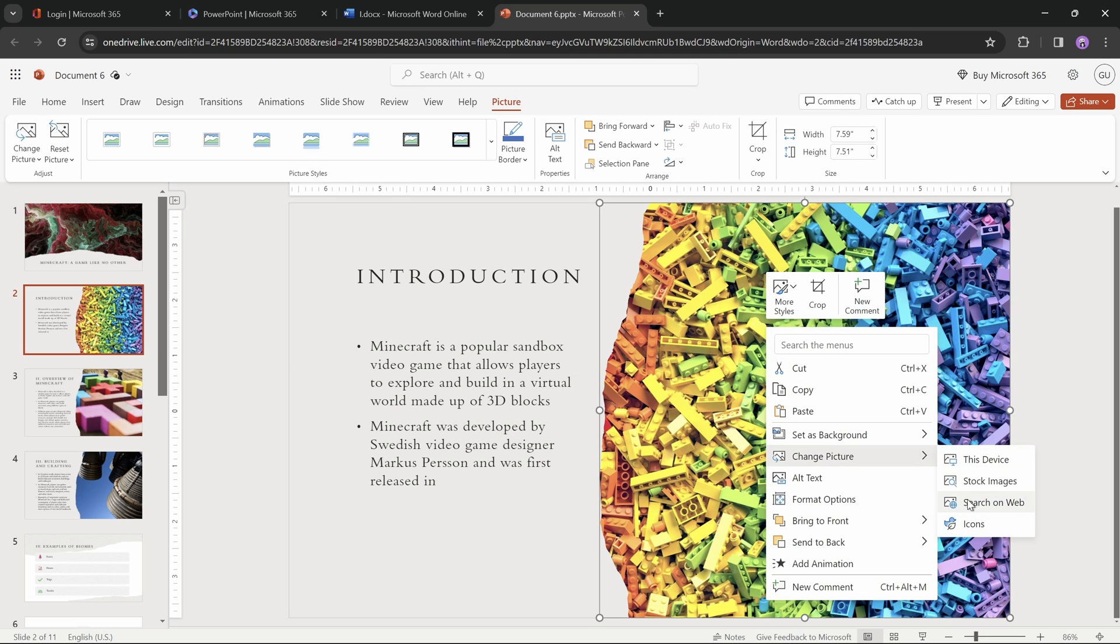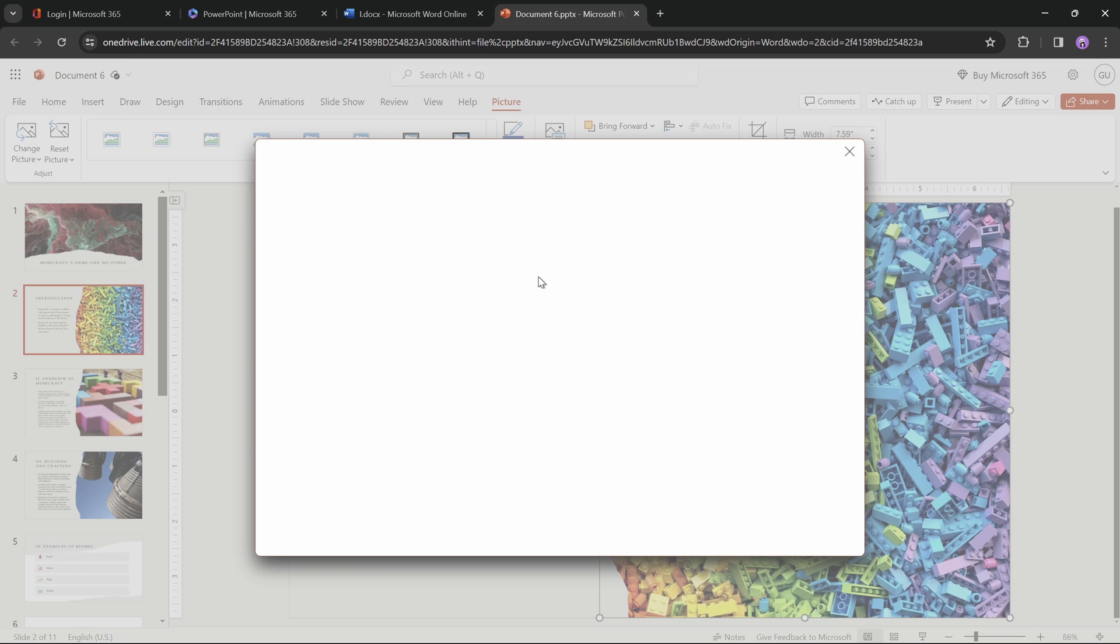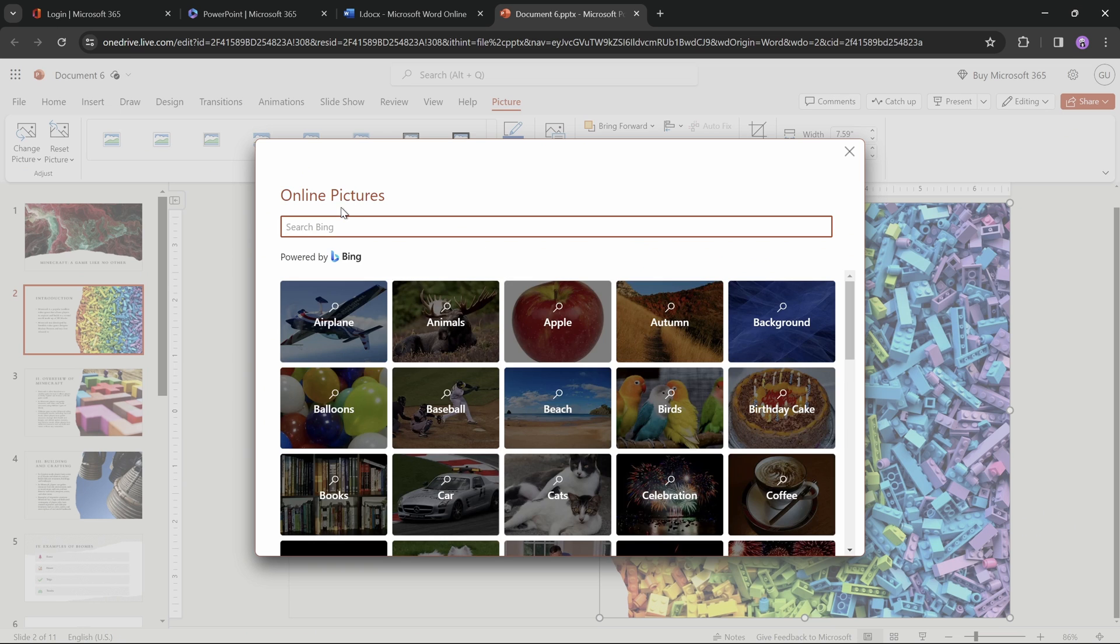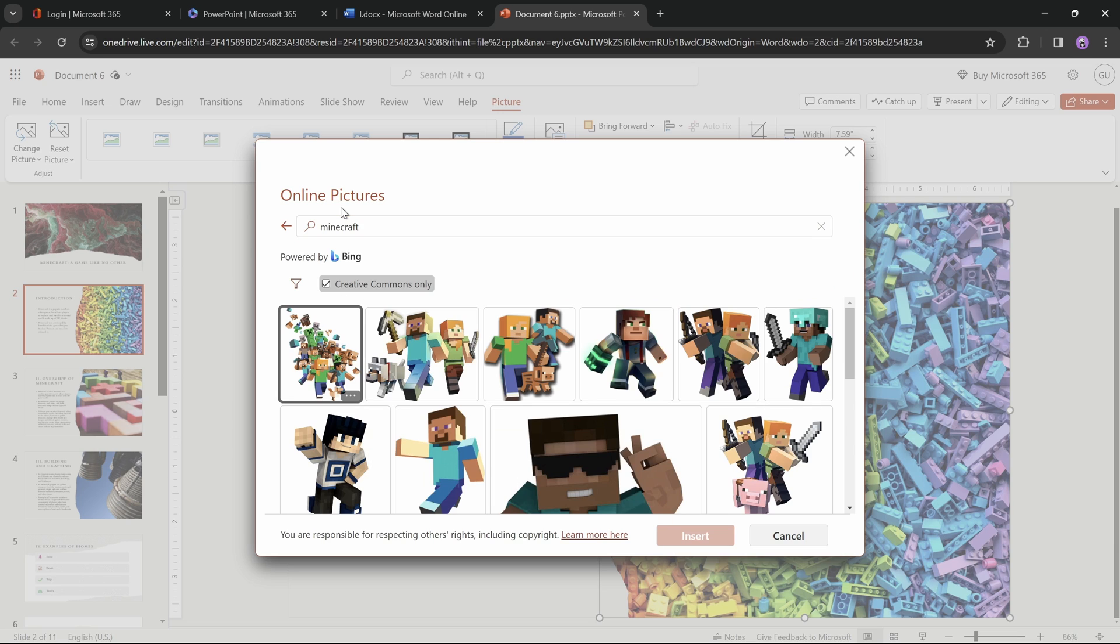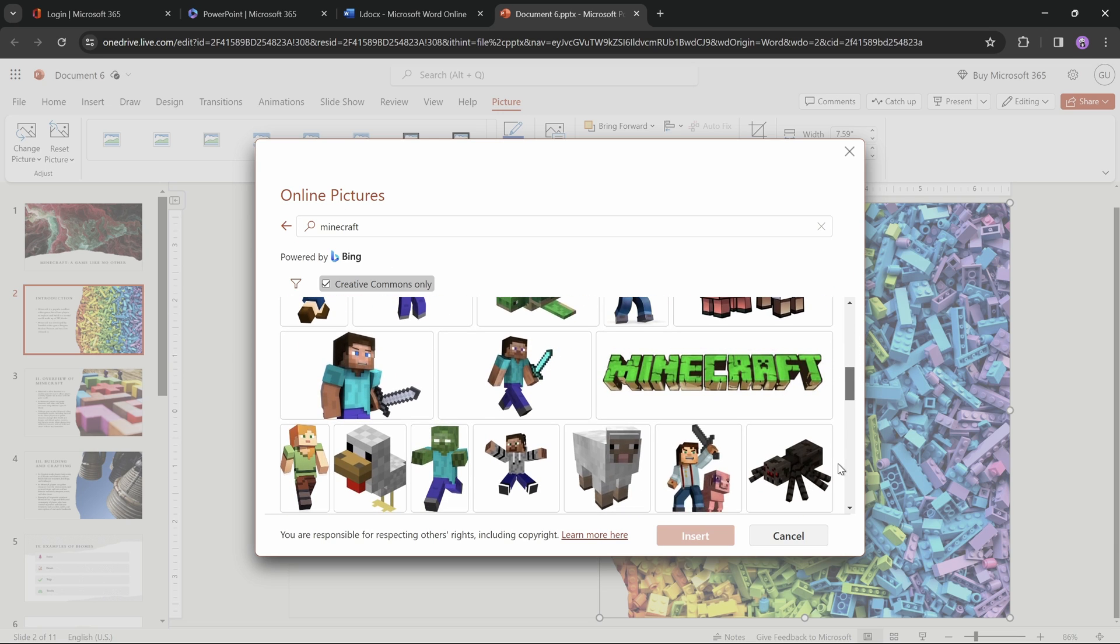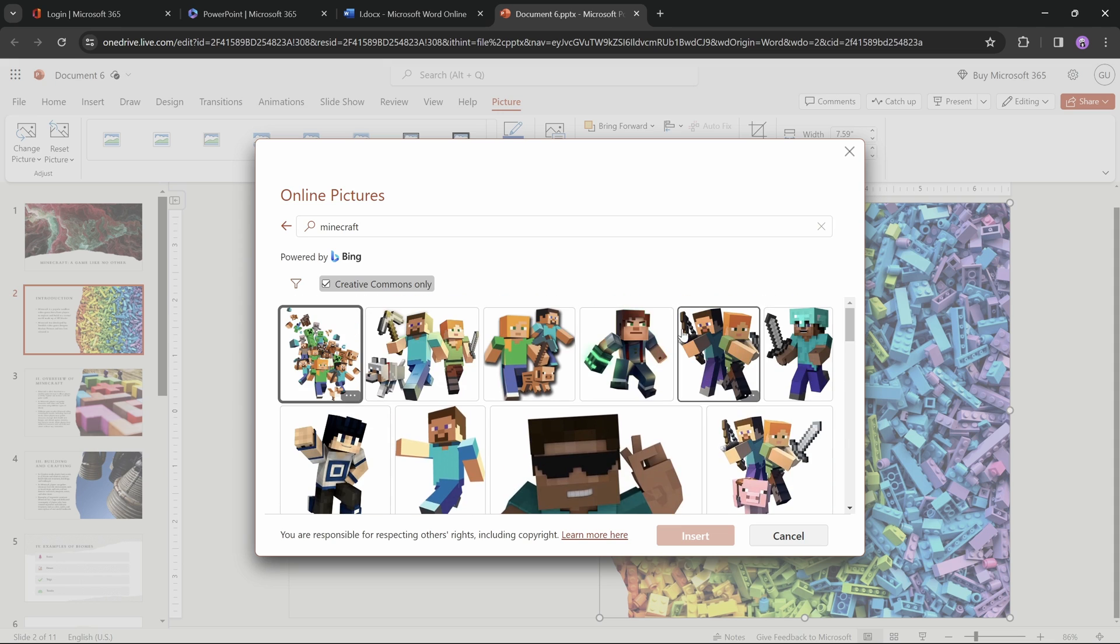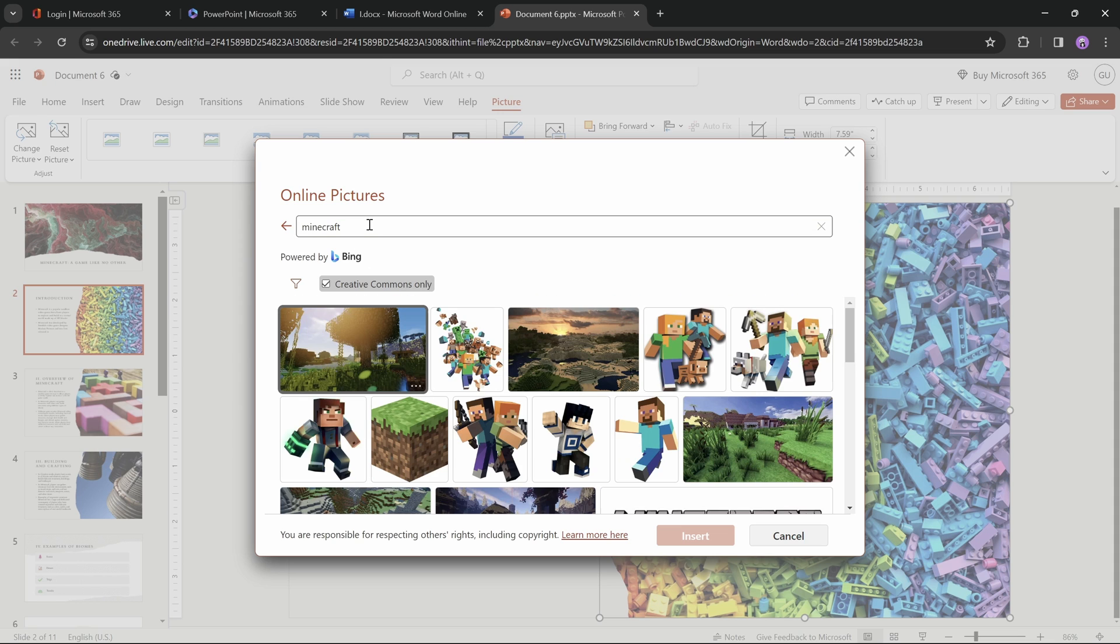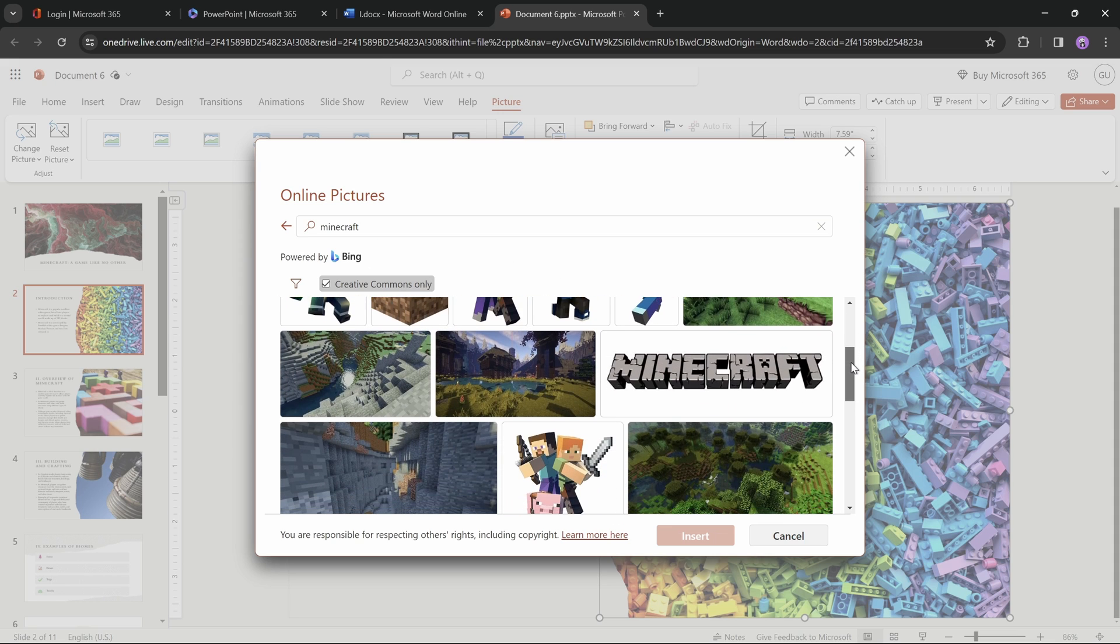And as before, we can right click on any of the pictures and insert new ones from our device, stock photos, or the web. Let's search for Minecraft once again, and if you don't find what you're looking for right away, you can hit search again with the same search term, and you should see new pictures.